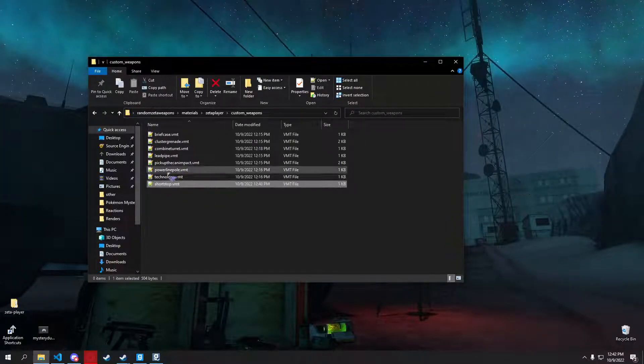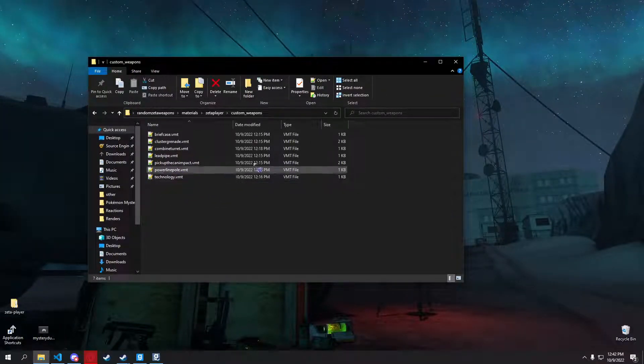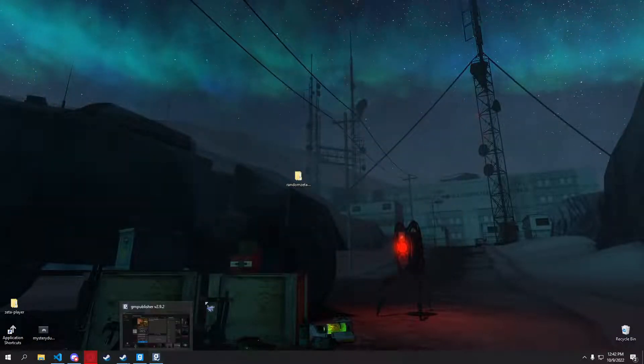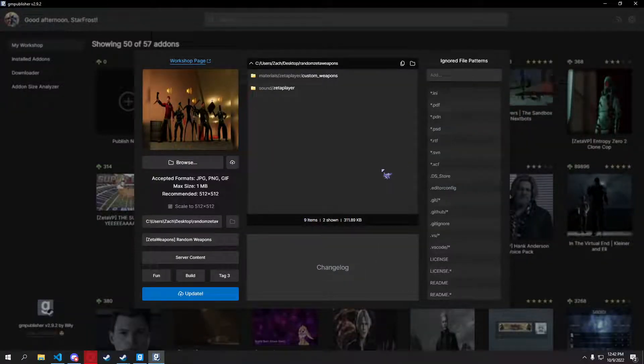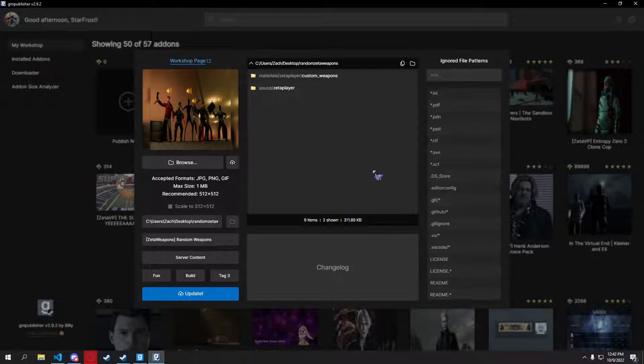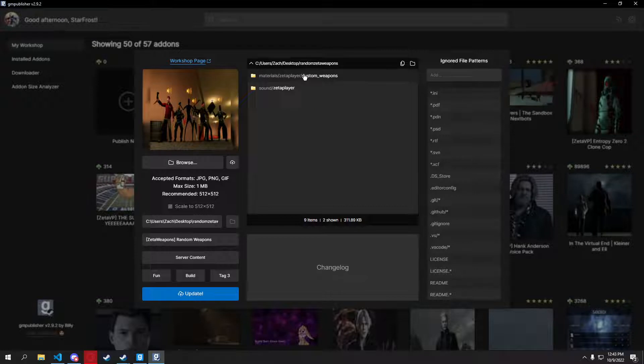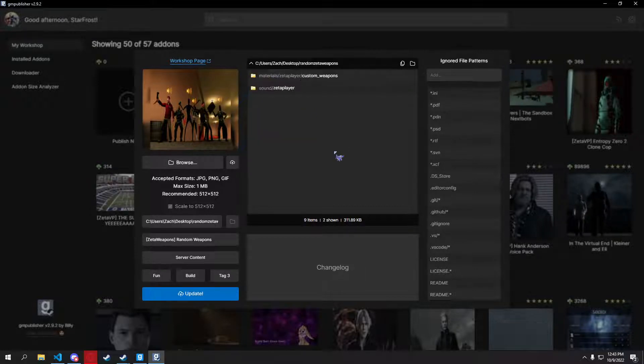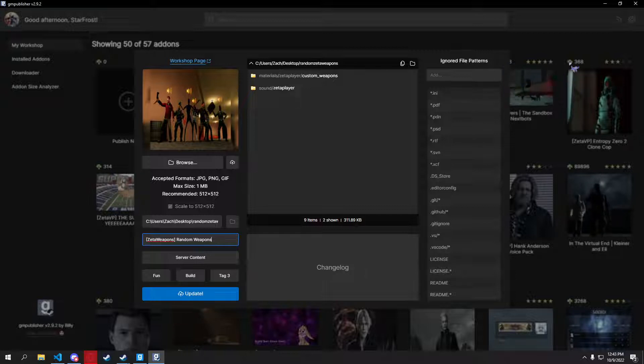Bam, I would put it in there. But I'm not going to add that in. And here's an example in GM Publisher, which is a very nice tool for uploading add-ons. See, it's right here. All these weapons. Zeta weapons, all that stuff.